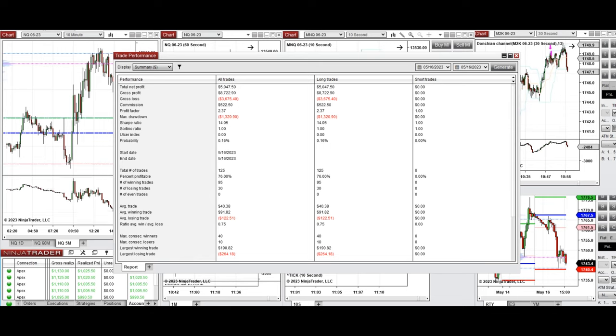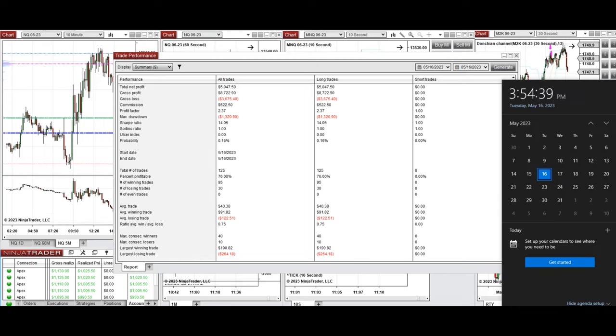I hope this trade, taken using the PATH system with order flow confirmation, is useful for you. Let us know if you have any questions. Have a wonderful day.